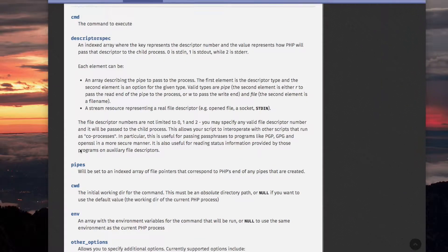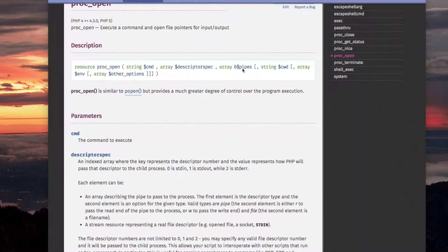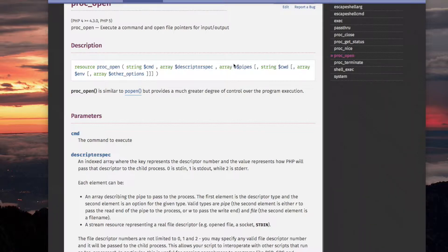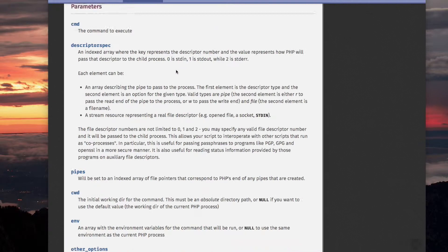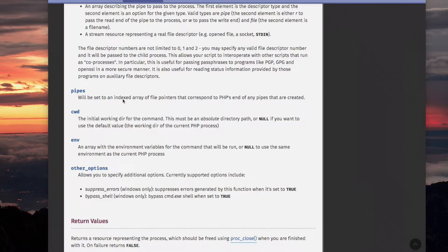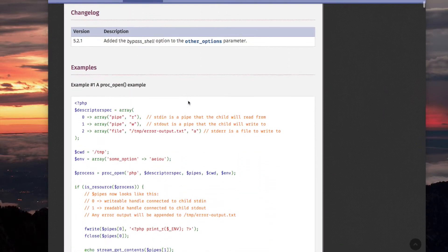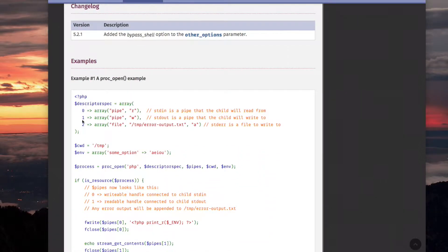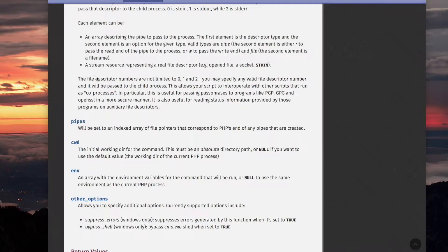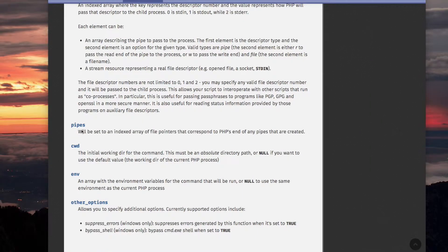The pipes parameter, that is this one, and that one is passed by reference. So it's an array, and this variable could be declared before you call the PROC_OPEN function. And this will be set to an indexed array of file pointers, so I think it's going to look similar to this one in terms of its indexing. They will be file descriptor numbers, like 0, 1, and 2. And it says of file pointers that correspond to PHP's end of any pipes that are created. So that's the pipes.